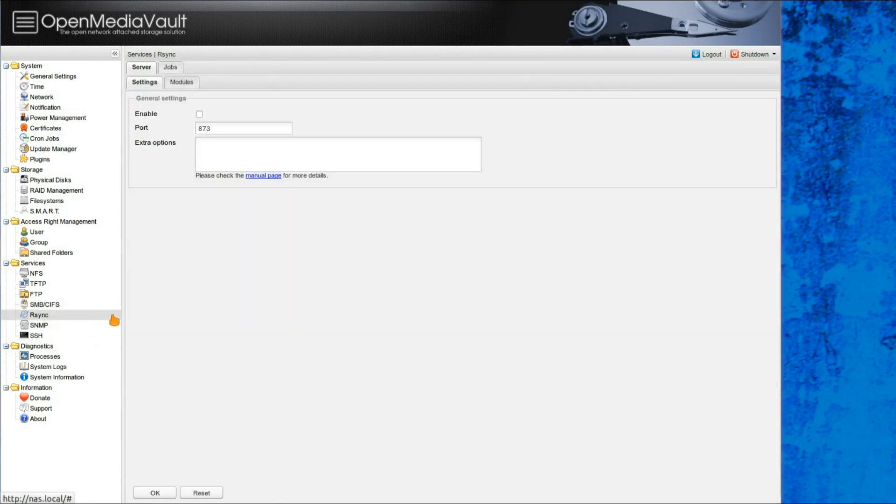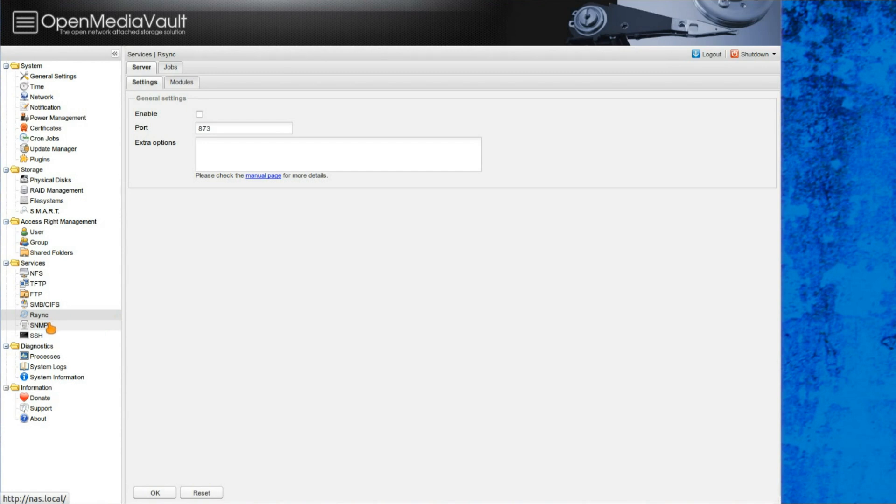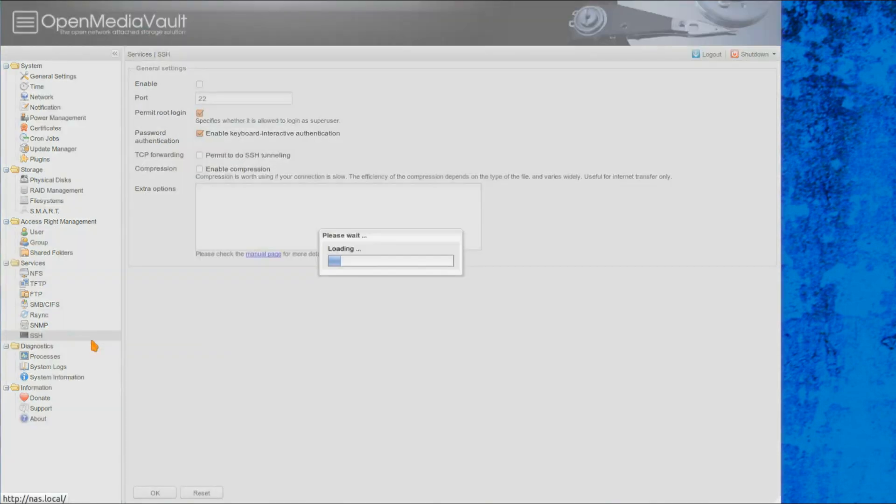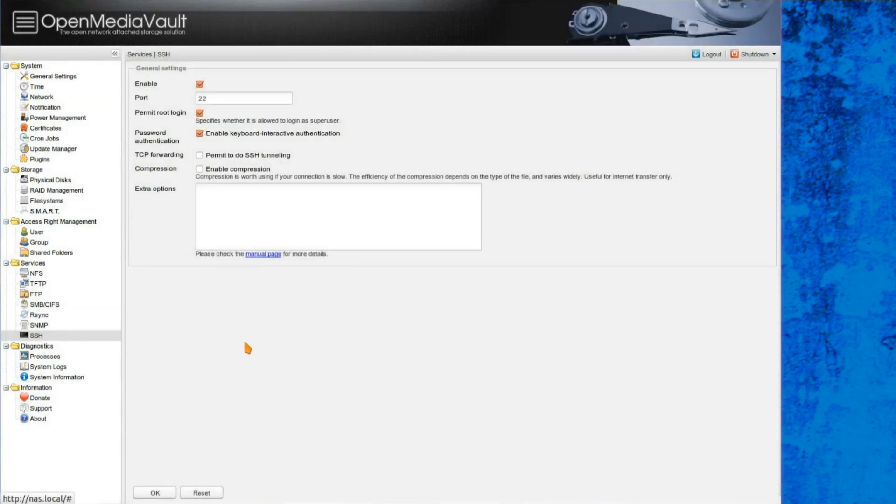I've also got RSync, or Remote Sync, I've not gotten into that one really, it's probably going to struggle to use that on my network, because it's the sheer amount of data that I've got, and the limited network speed. I'm not sure what this one is, SNMP, but the last one,